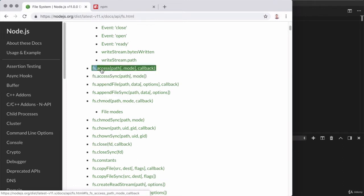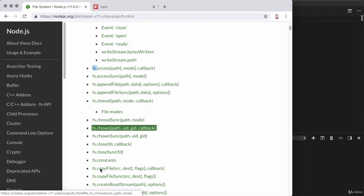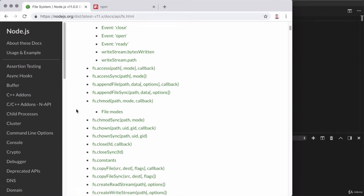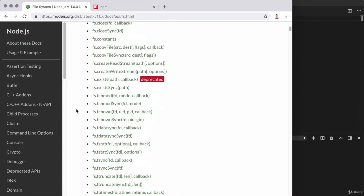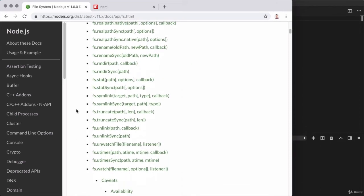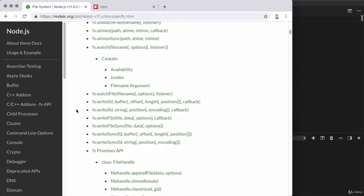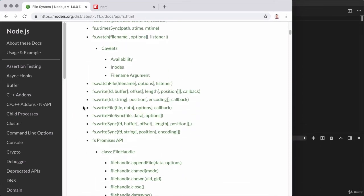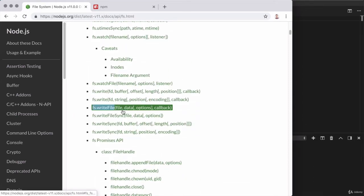Here, as an example, I have fs.access. All these methods are listed in alphabetical order, and we're going to scroll down to the method we'll be using, which is fs.writeFile.